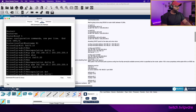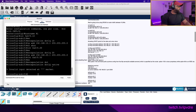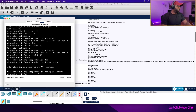Encapsulation dot1q 50 native. I think we are supposed to add an IP address here - this is where refreshing your memory comes into play.